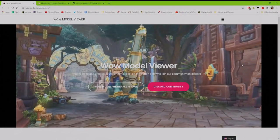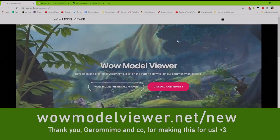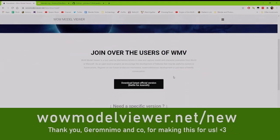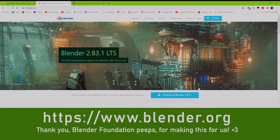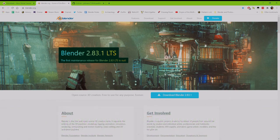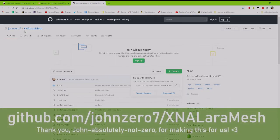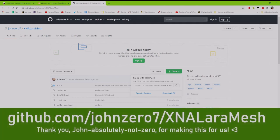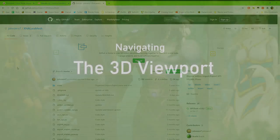We'll need three things. The first is WoW Model Viewer — go to the site, then Downloads, scroll down, and download and install it. Then Blender.org — go to the latest version, download, and install. And last, you need to go to GitHub and get a Blender add-on named XNALara Mesh by John07. Go to Clone, Download ZIP, and save it somewhere — you should probably name the folder Blender Add-ons.